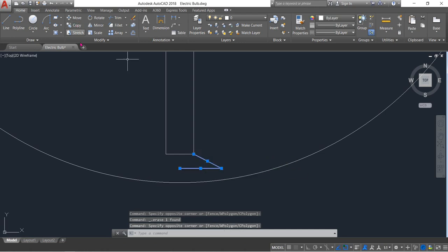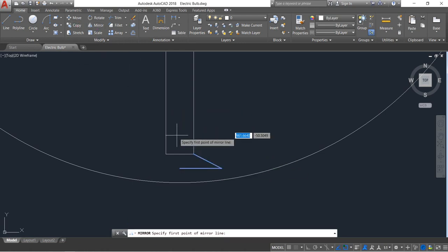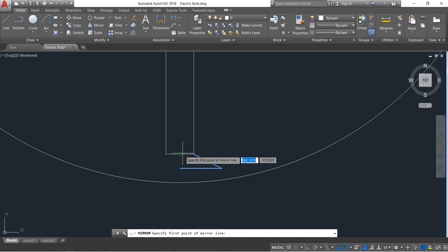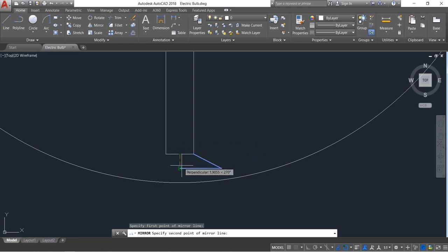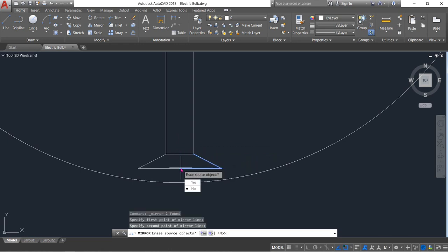Select and delete. Now select these two, mirror them, and join these two.